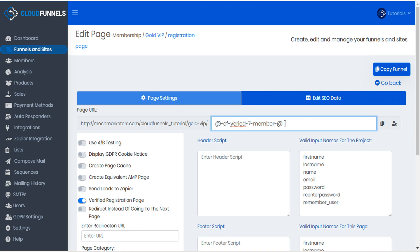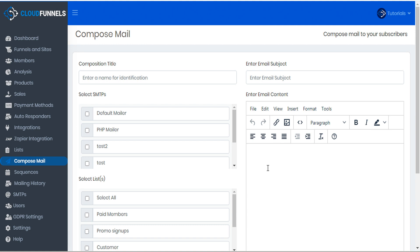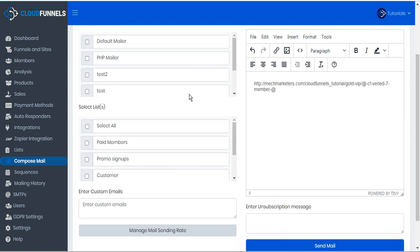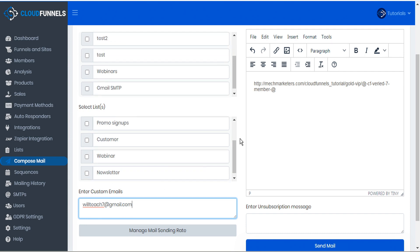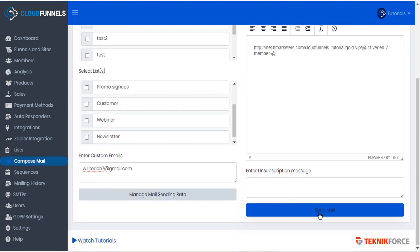This actual URL path will not bring the member to a valid registration page on its own, but you can use it within the compose mail or sequences modules to send an email invitation to the customer, and it will decode with a special invitation link. So let's take a look — we'll go to compose mail, paste our invitation link, call this 'reg page test,' use that same title for the email subject, use our admin email, select our default mailer, and then send this mail.